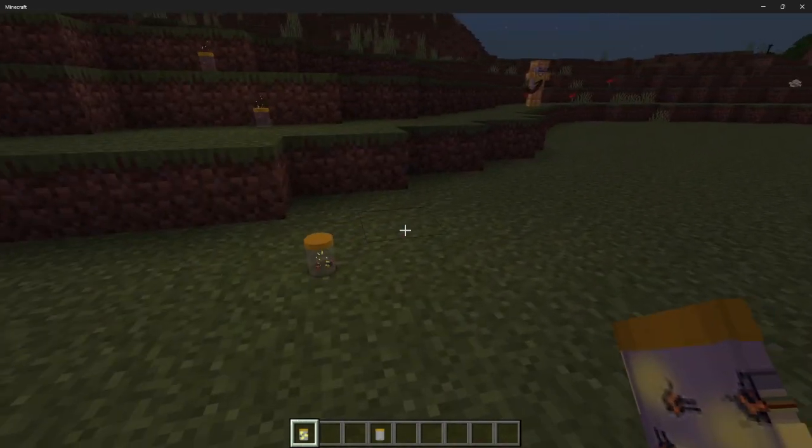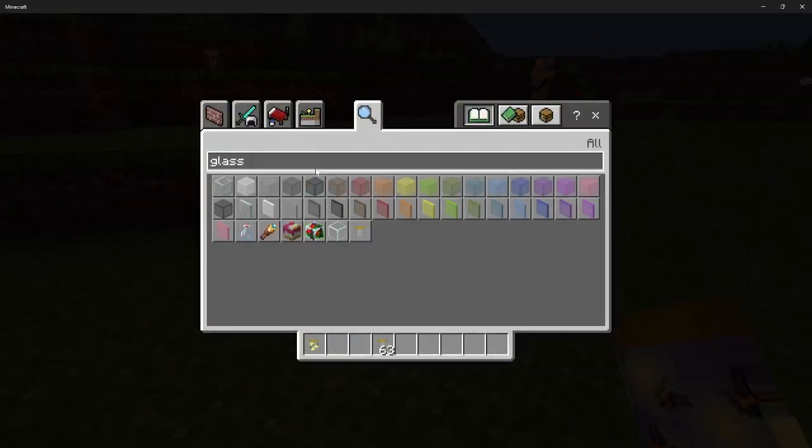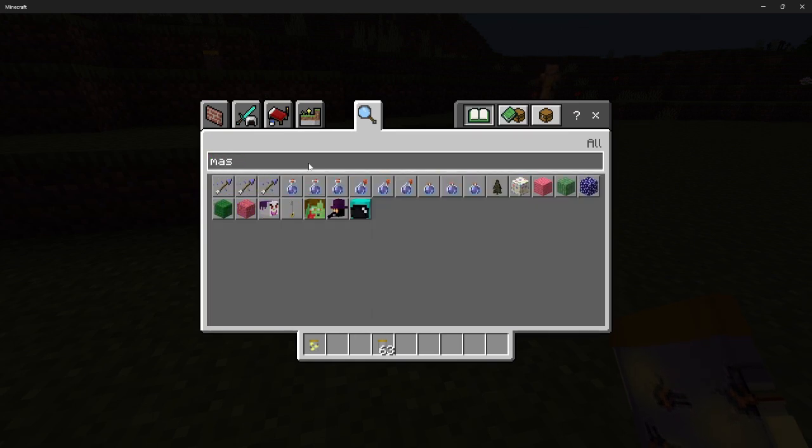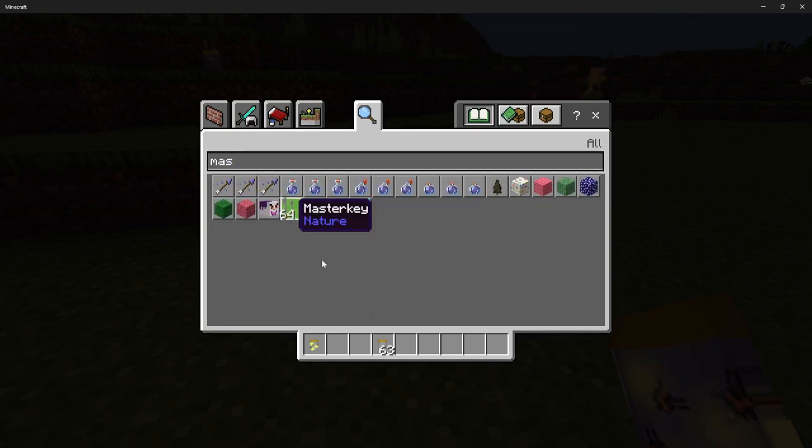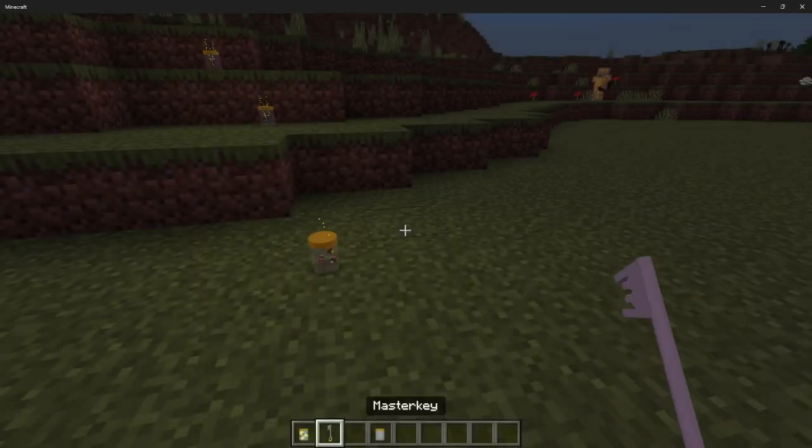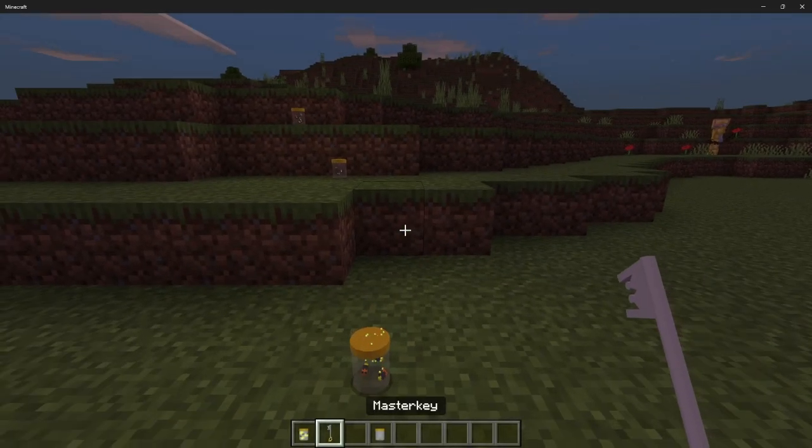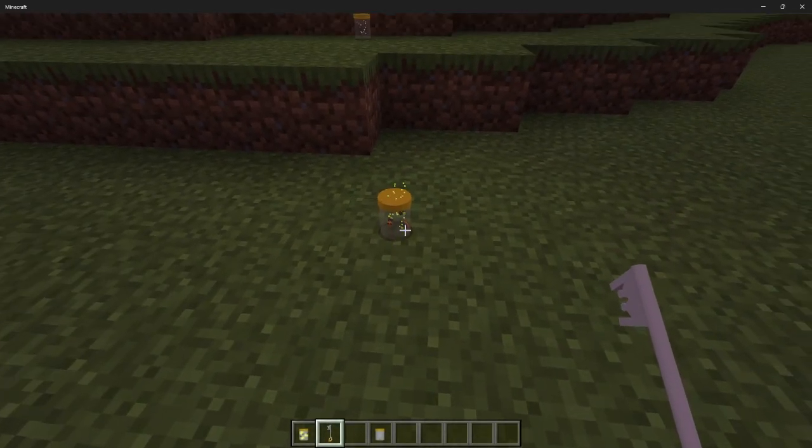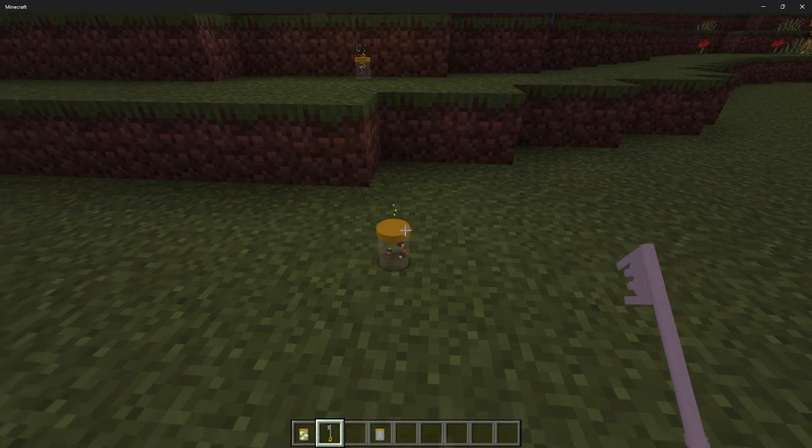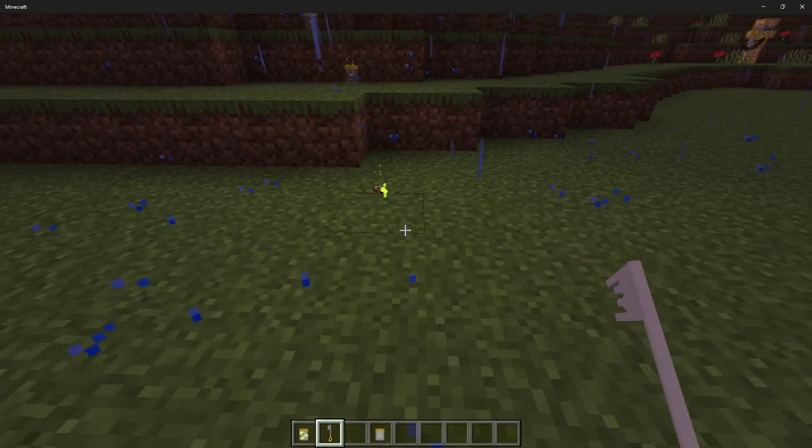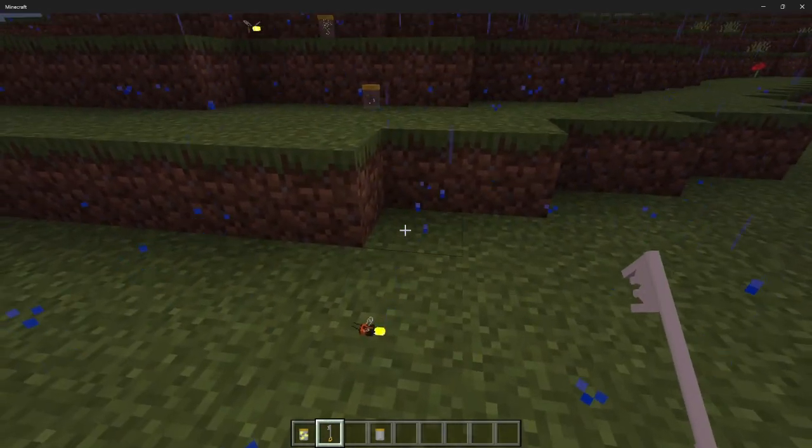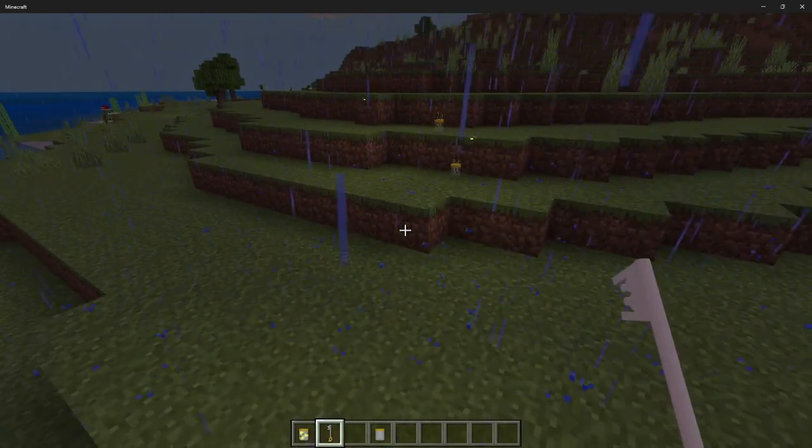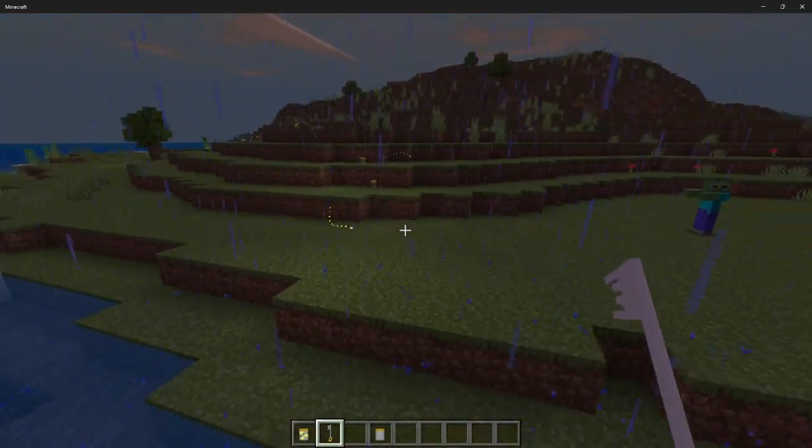And something even more amazing - so if you wanted to transfer fireflies to your base, you can leash them or you can put them in the jar, use what I call the master key, and then it will release them out in the wild. Look at that, dope.